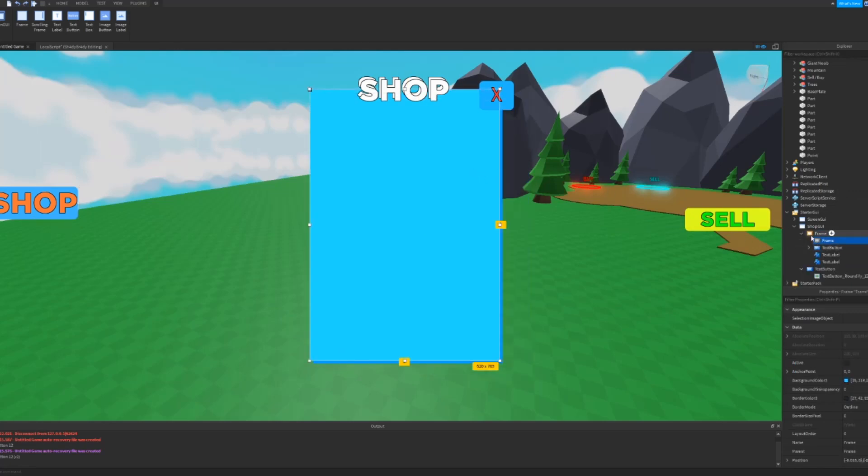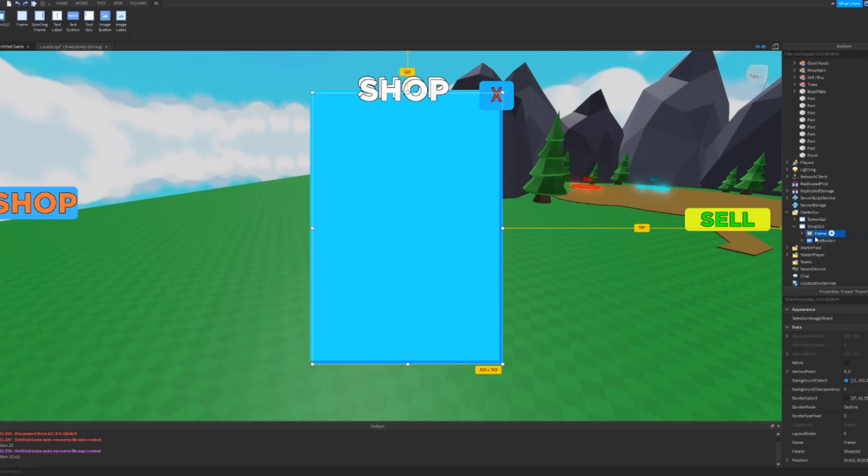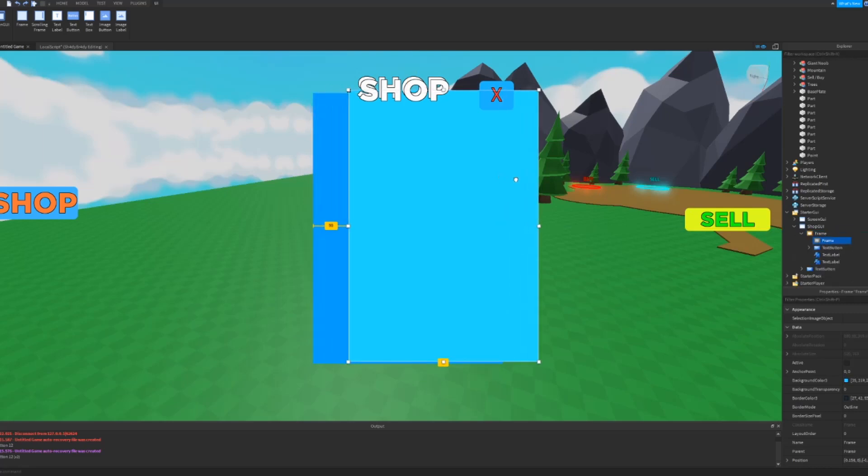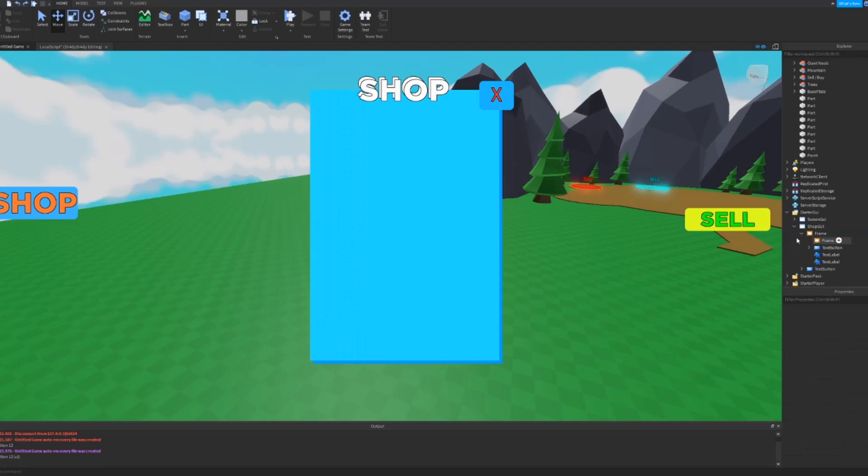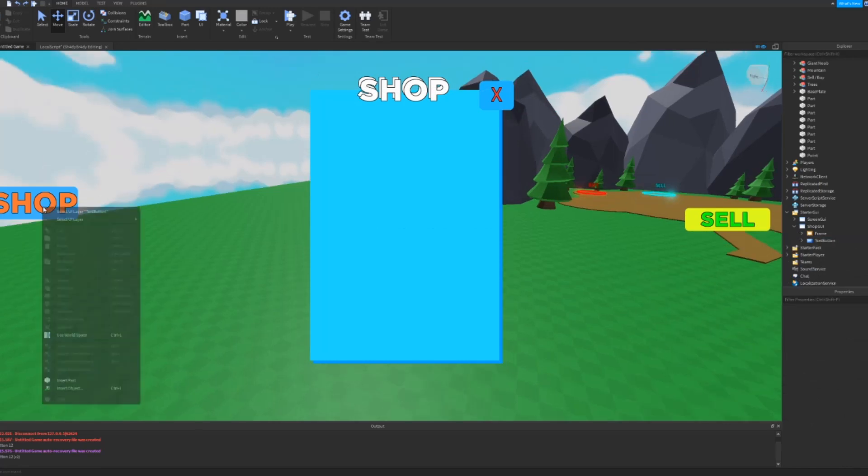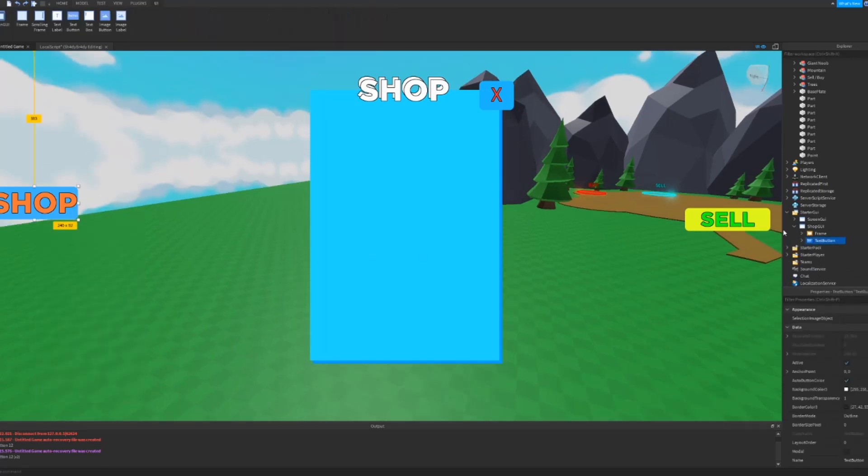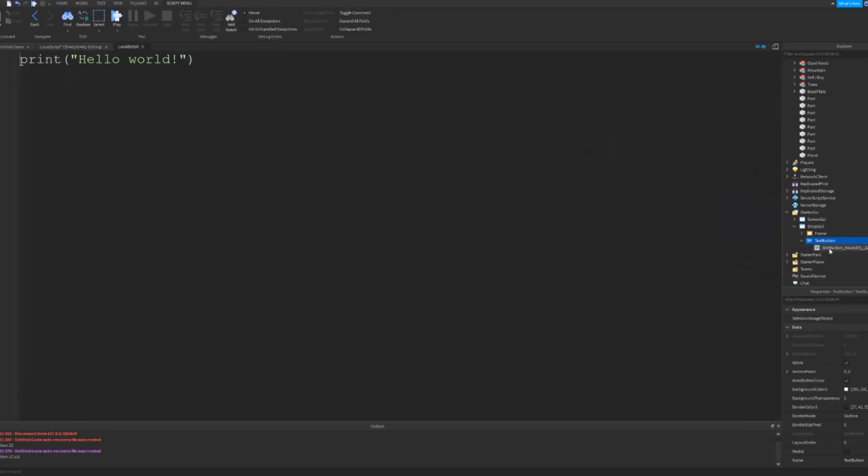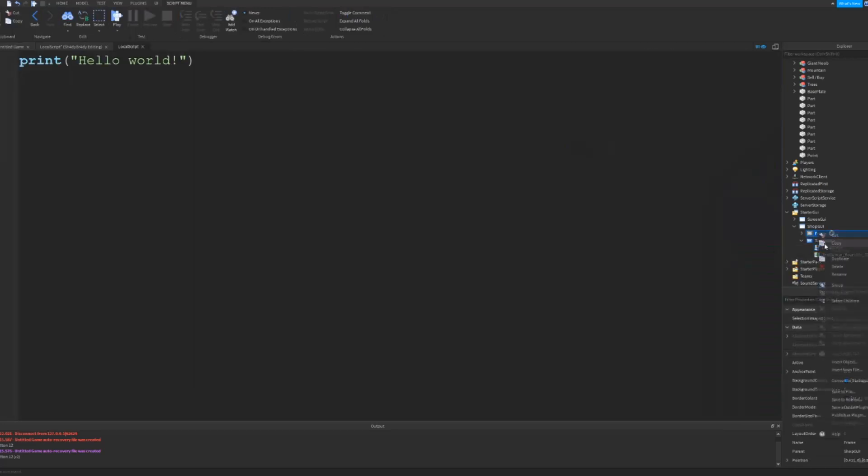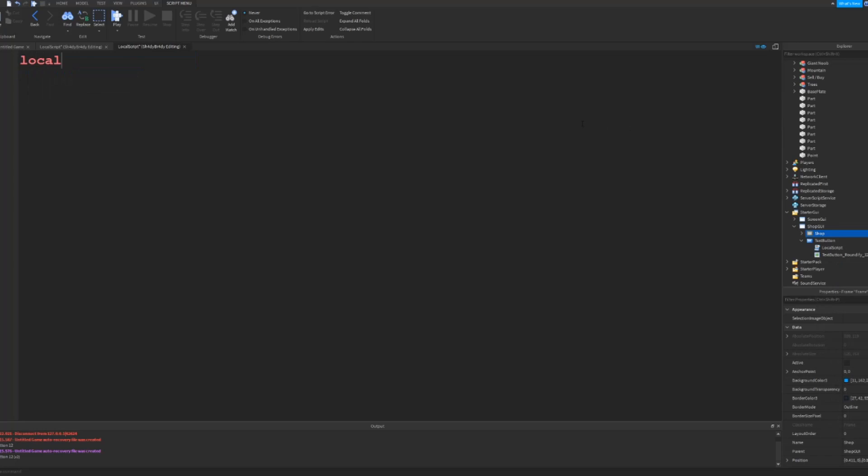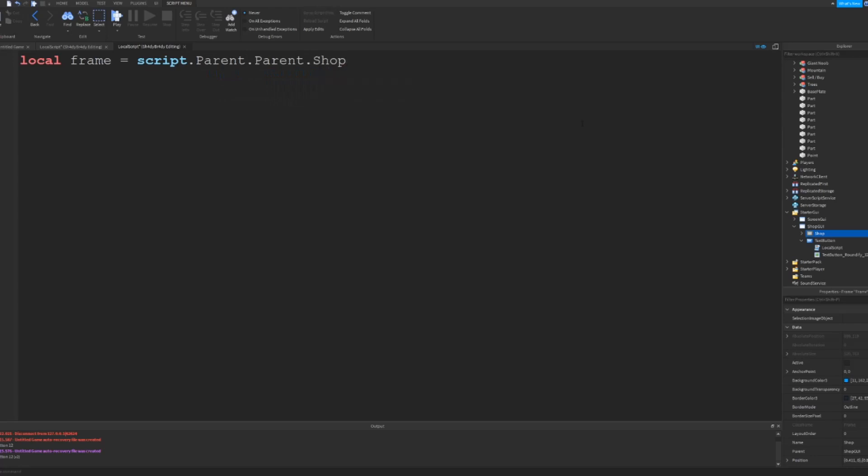So let's name this frame to like Shop. And then in the frame we need to say local frame equals script.parent.parent.Shop. So the name of your UI goes here, or the name of like your frame, your shop frame goes here. And then you want to go down and then say local open equals false.